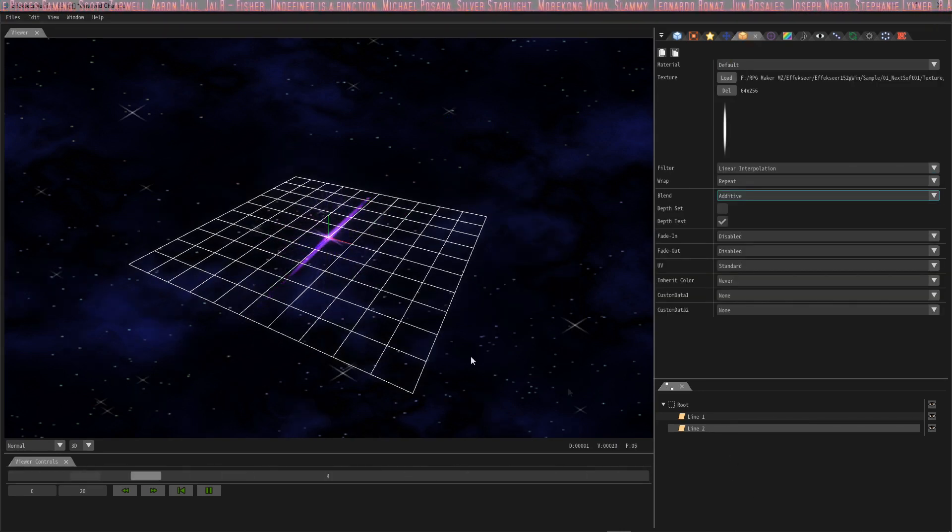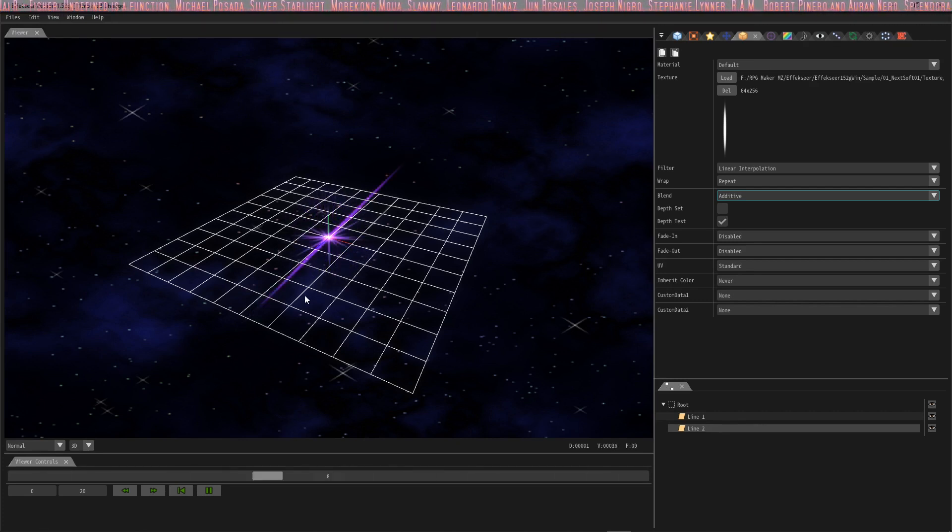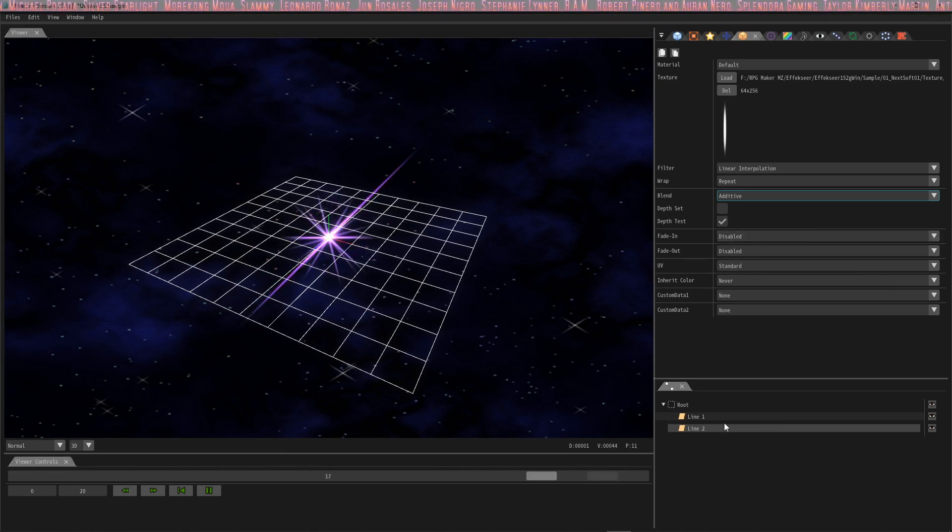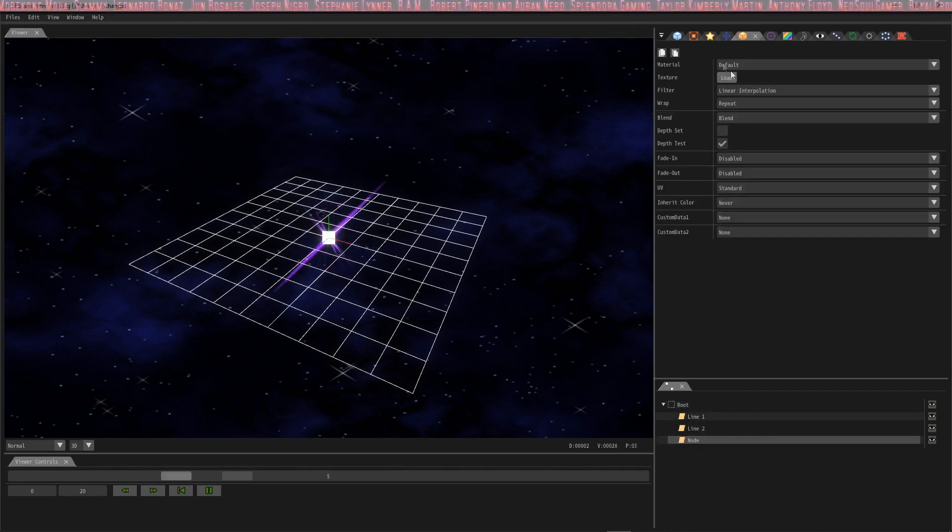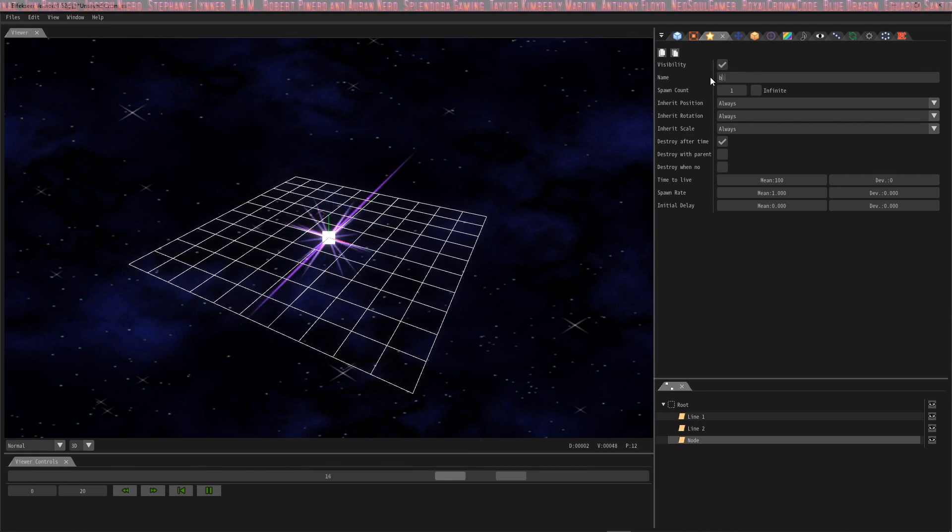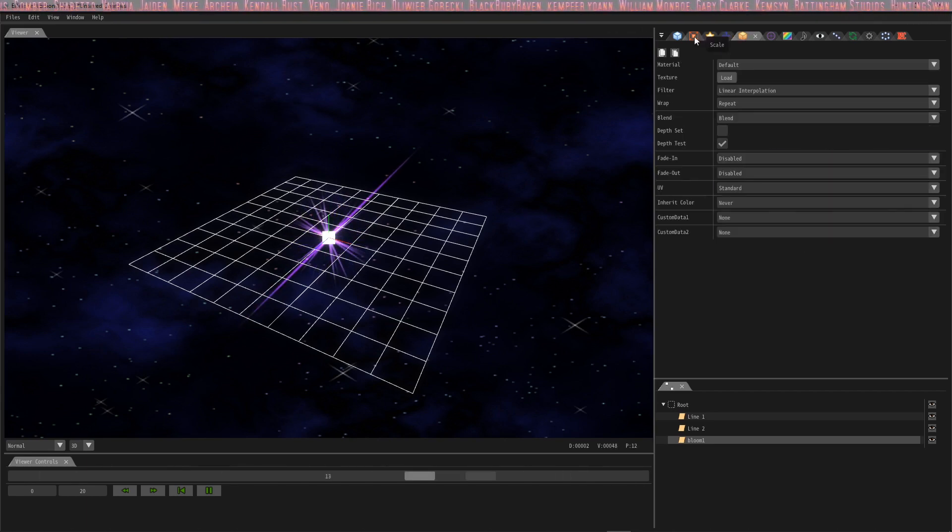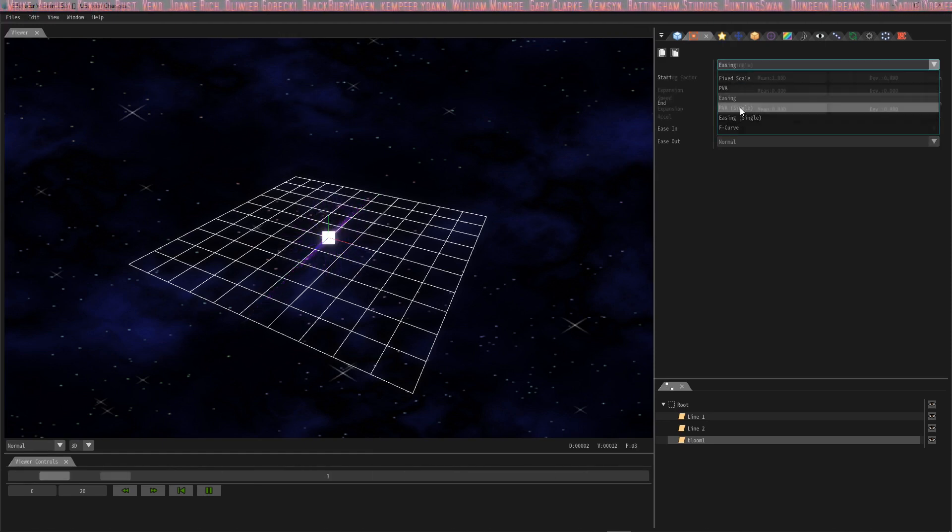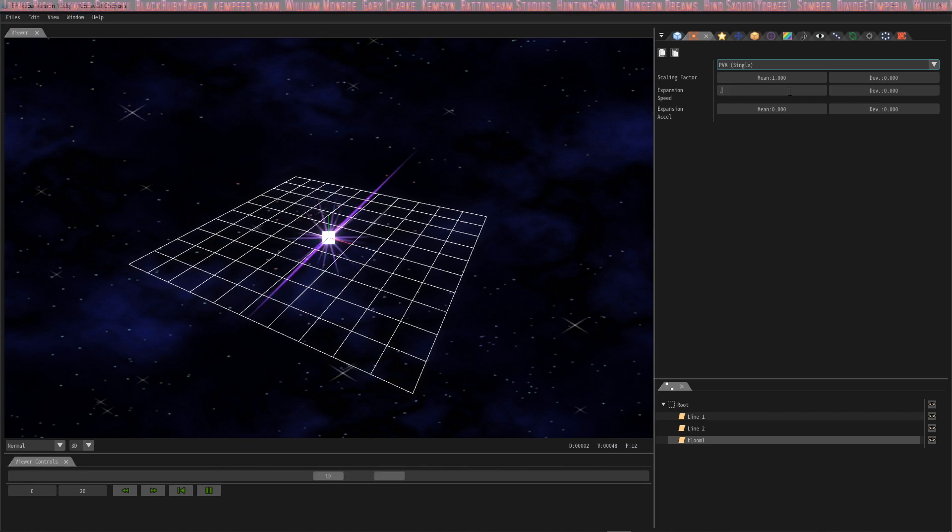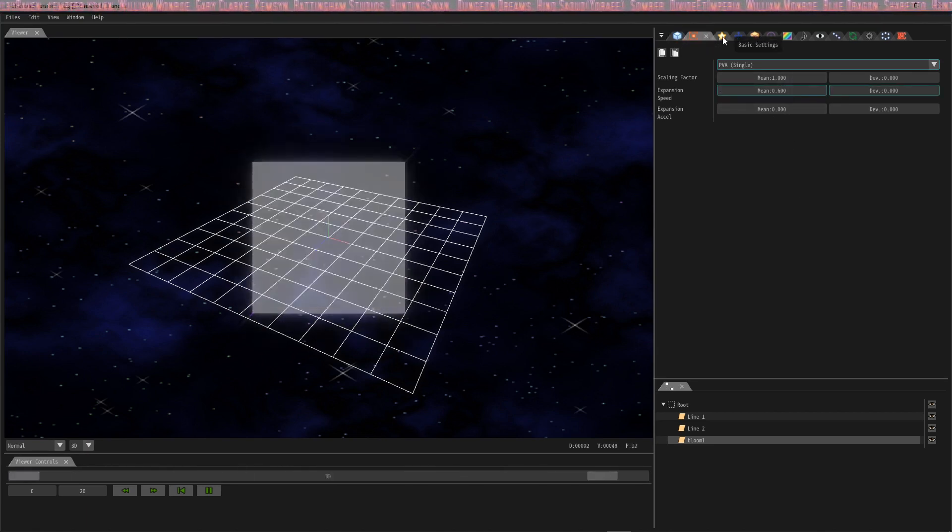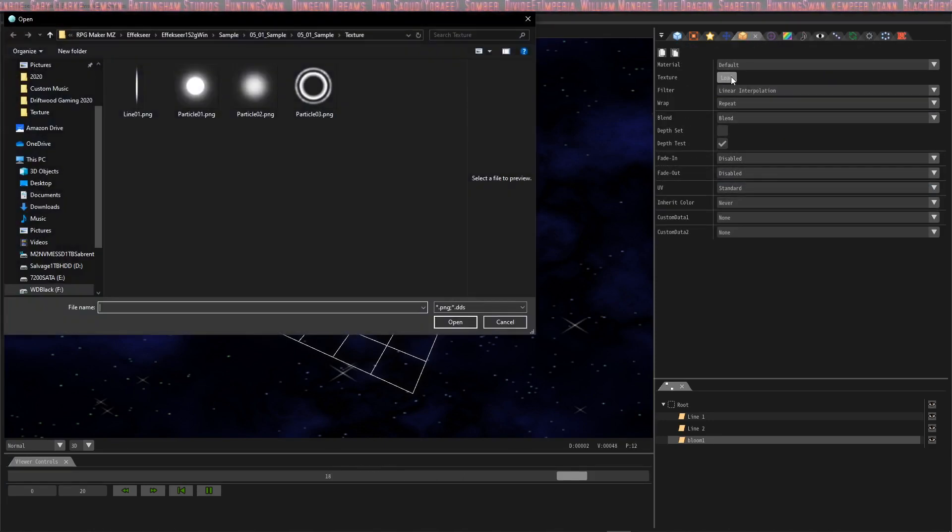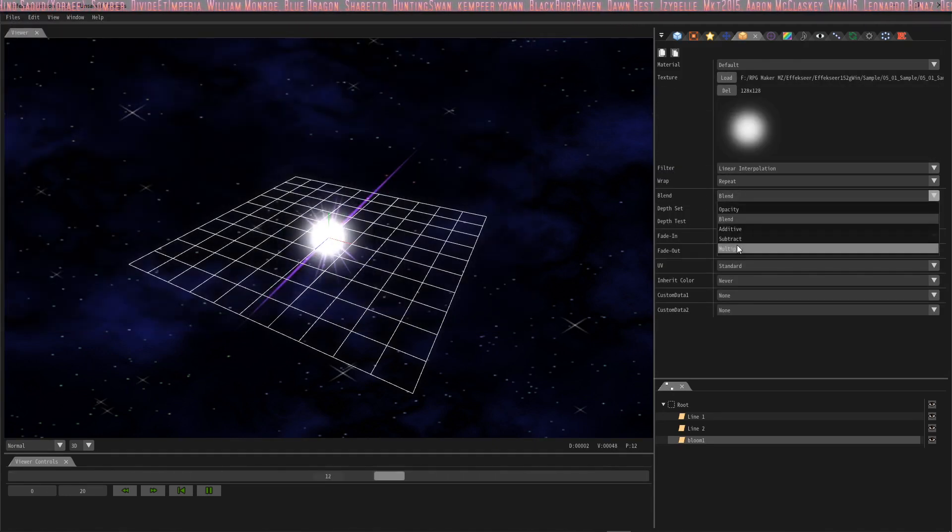So now that we have this cool slash line effect, we're going to add another light bloom explode effect because that's what the tutorial tells us to do. So the next thing we're going to do is create another node. Add node. And then we're going to name it. We're going to call it bloom. That's what I called it. Bloom 1. The spawn count is 1. The lifetime is 20. So the next thing we'll do is go into the scale window. I'm going to change this to PVA single, and the expansion speed is going to be 0.6. I'm going to go into the basic render settings and load the image. We're going to use particle 2 for this. Now the blend is going to be additive.